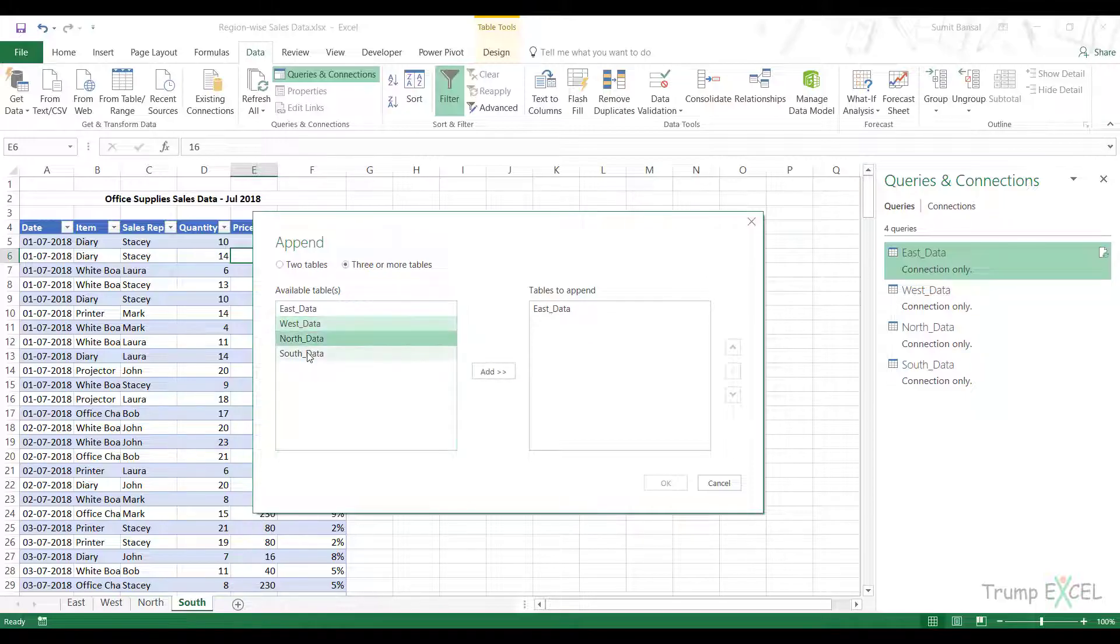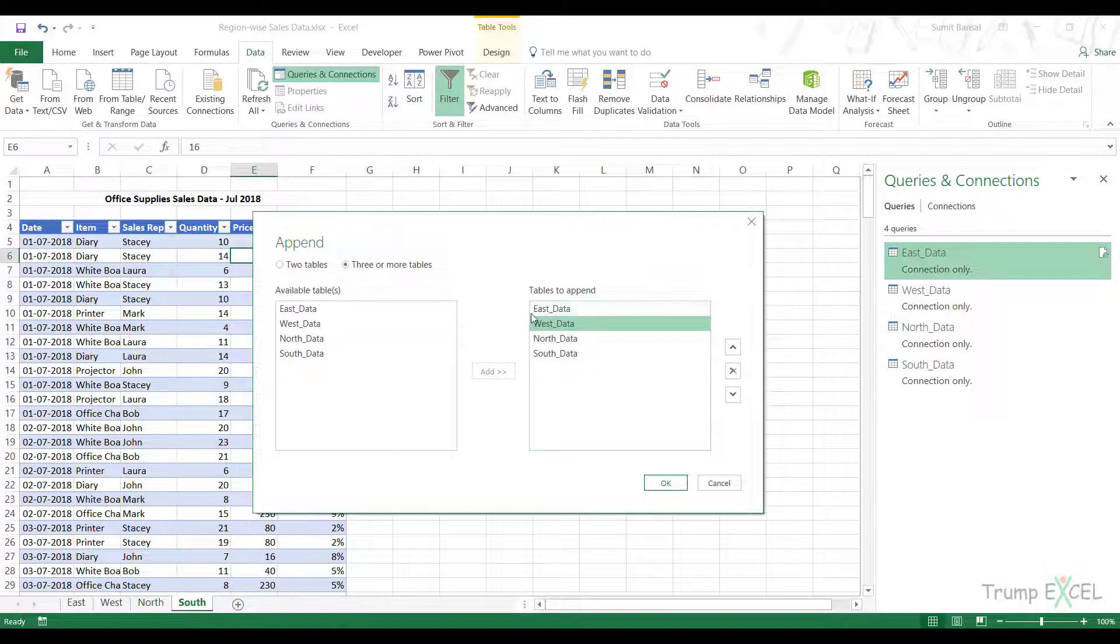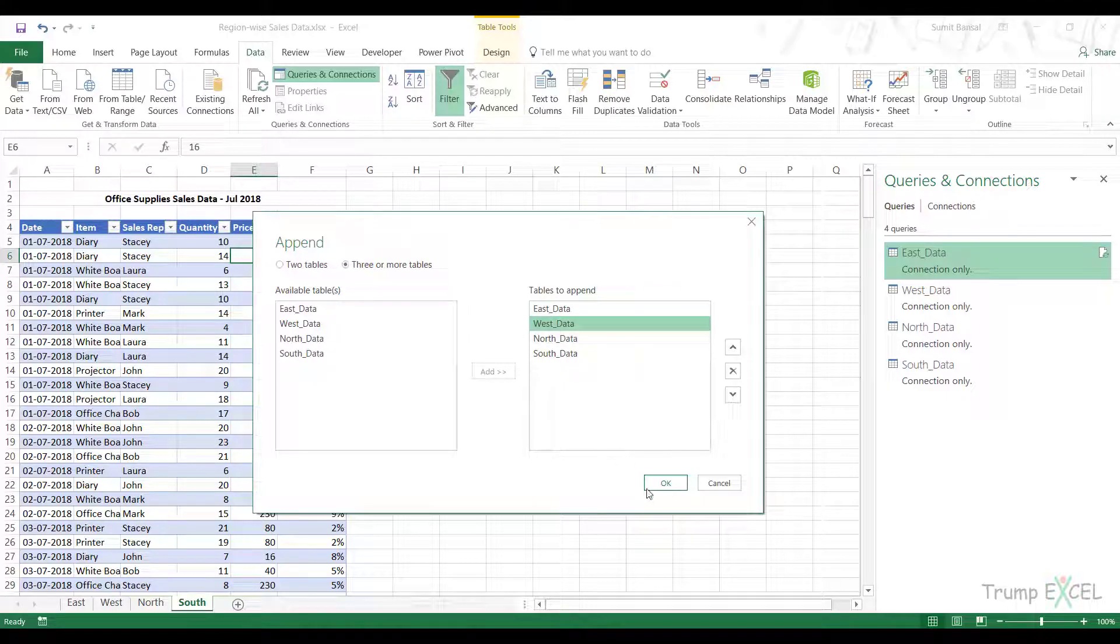East Data is already here in the list because I used East Data to get the Append option. I select the remaining three and click on Add. You can change the order by clicking and using these arrows. While appending the data, it follows the sequence: first data from East, then West, then North and South. I click OK.